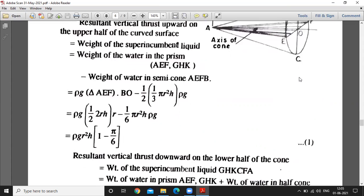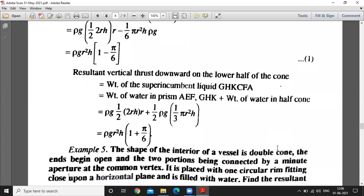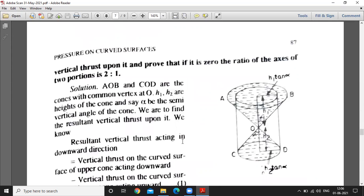For the lower half, the vertical thrust downward equals the weight of water in the prism plus the weight of water in half of the cone.